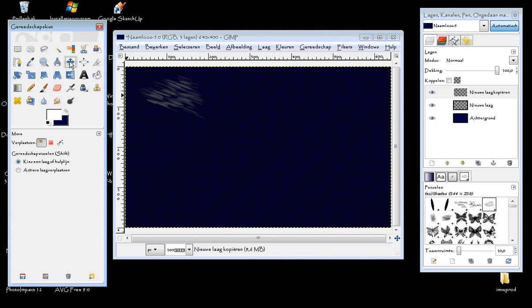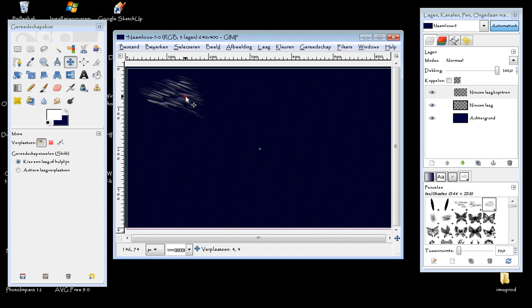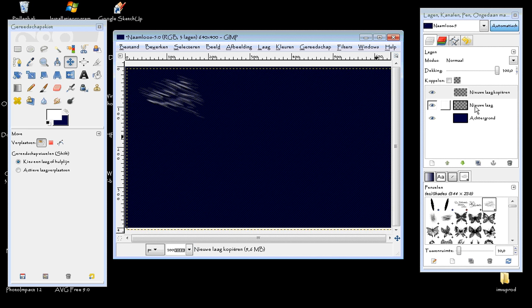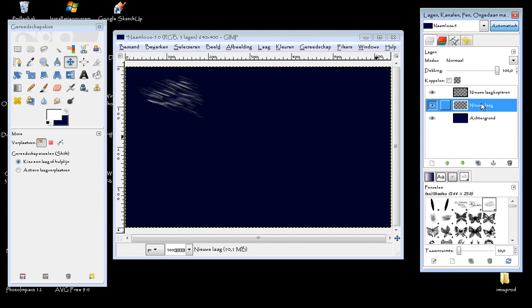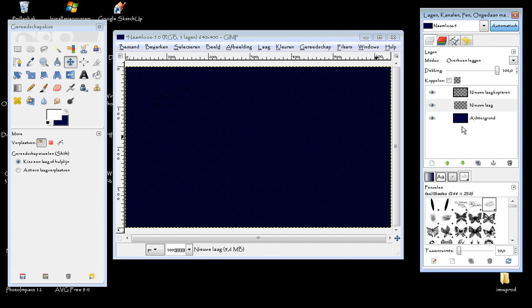Now we choose the move tool and move that layer a bit, so you can see the shadings in it. There we go. I'm going to put this white layer on overlay. And there you see your folds.